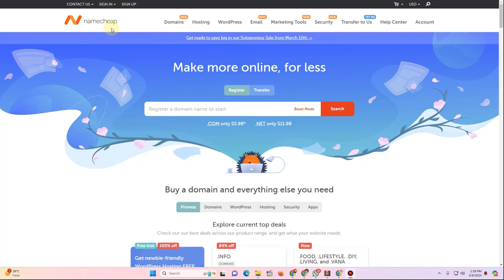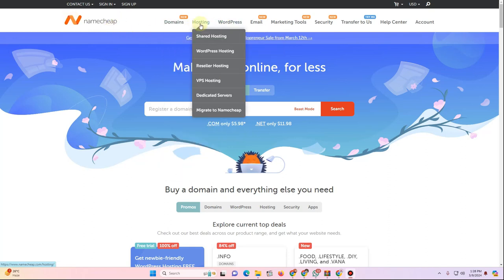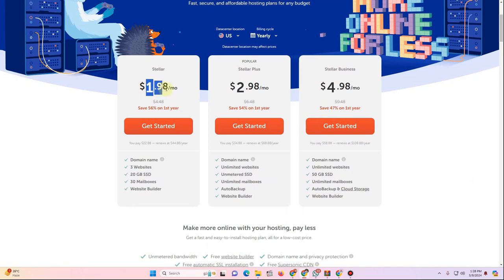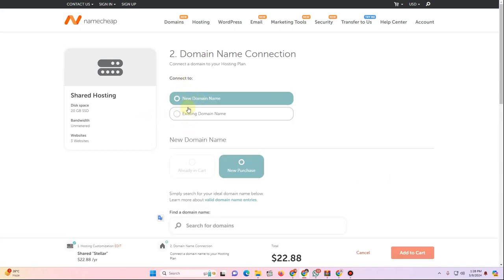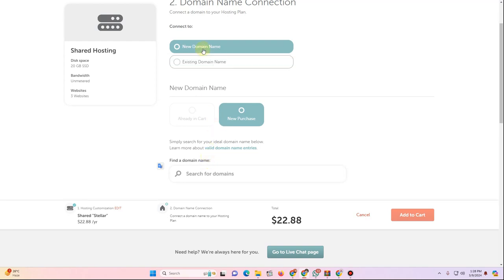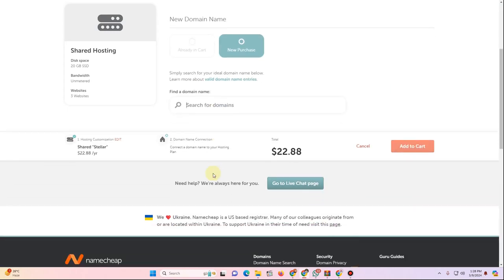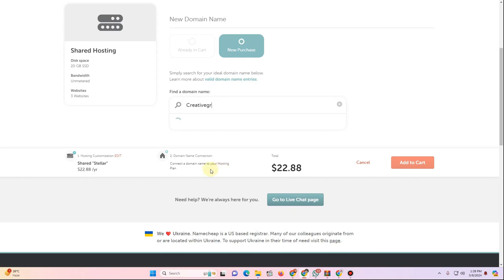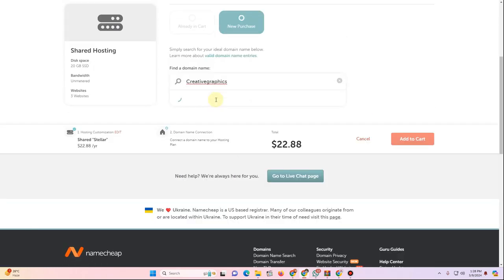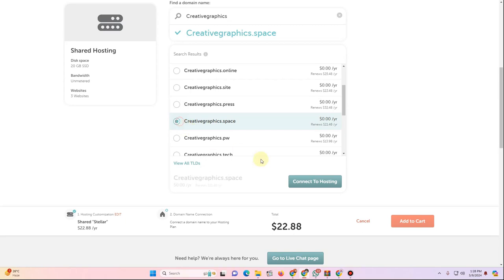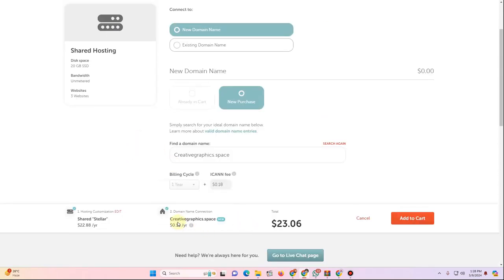Another option is Namecheap. Go to namecheap.com, click Hosting, then Shared Hosting — available from $1.98 per month with 56% off the first year. Click Get Started, choose Connect to New Domain, and search for your domain name. Once results appear, pick a domain, then click Connect to Hosting.